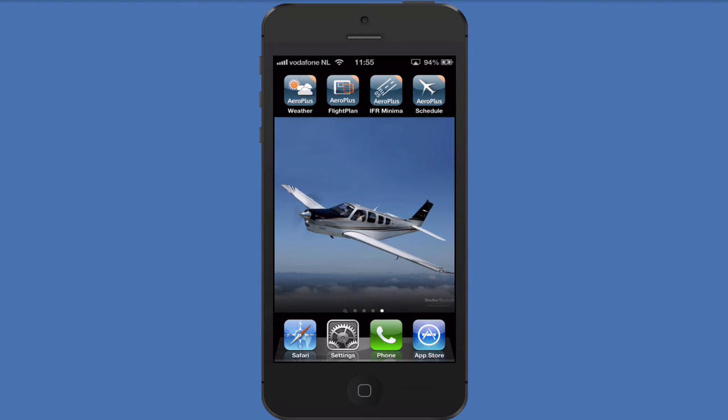Welcome to the new AeroPlus screencast. My name is Wouter and I would like to show you the new features of the AeroPlus Flightplan app.